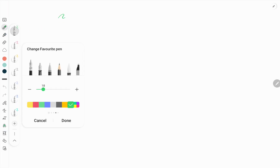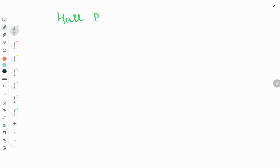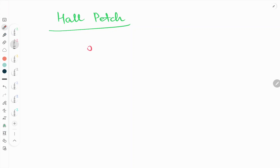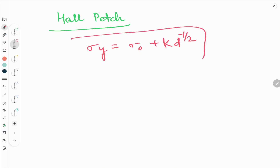Hello friends, welcome to our YouTube channel. In this video we will see the Hall-Petch equation. Generally we write it as: sigma y is equal to sigma naught plus k times d to the power minus half. This is the well-known Hall-Petch equation.